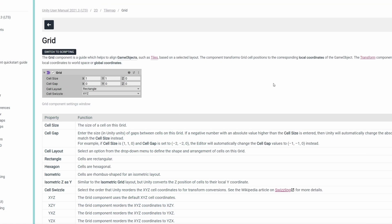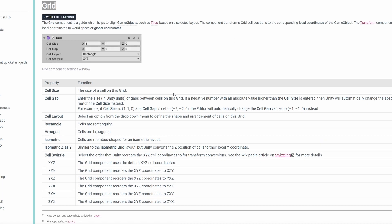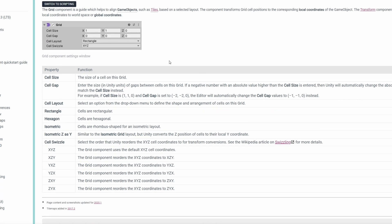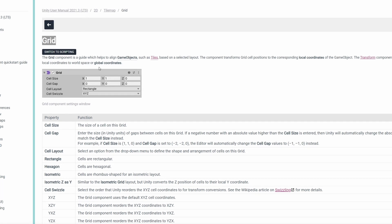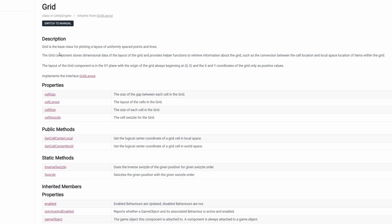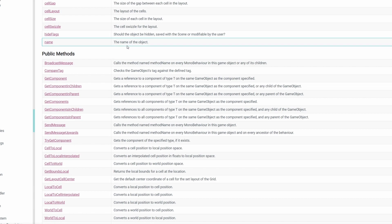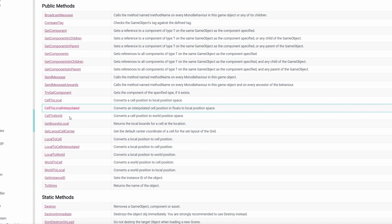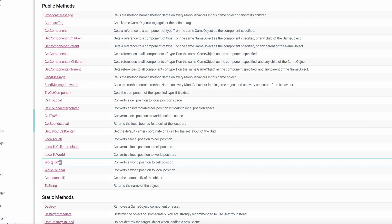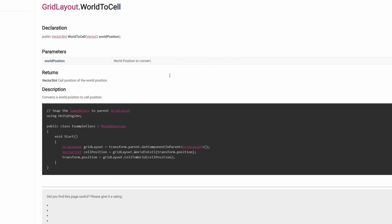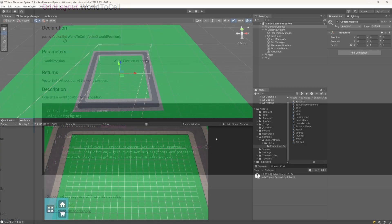Now to convert the position that we are selecting into grid coordinates, Unity provides for us a grid component that we can use to convert our world position to cell position. If I switch to the scripting view, we can see that we have those cell to world and world to cell position methods that can convert our vector 3 to vector 3 int into the coordinates on our grid.